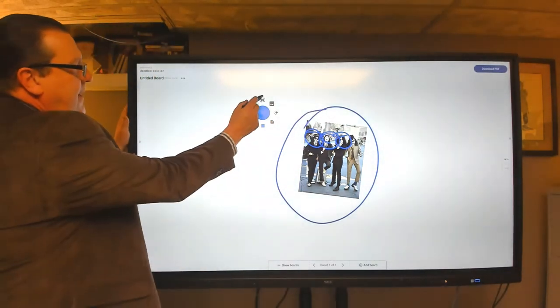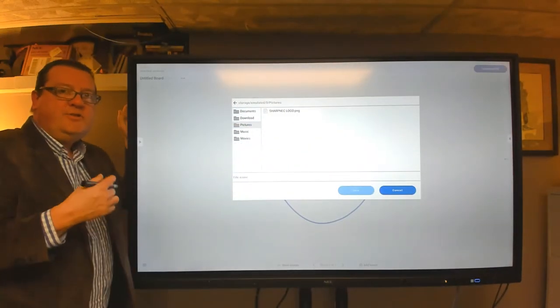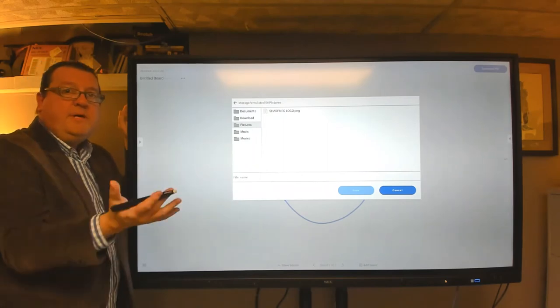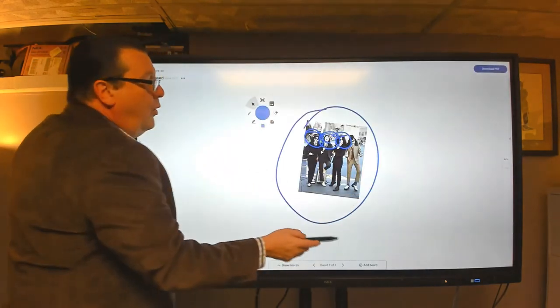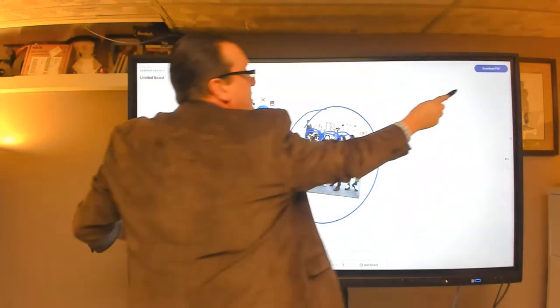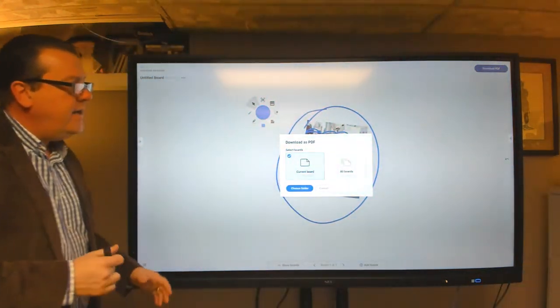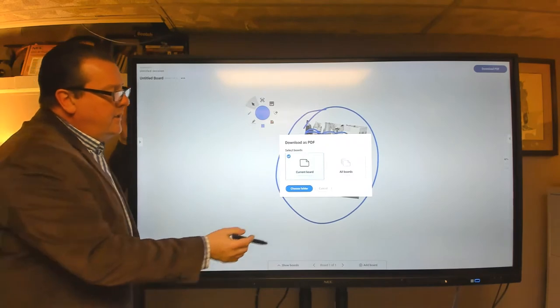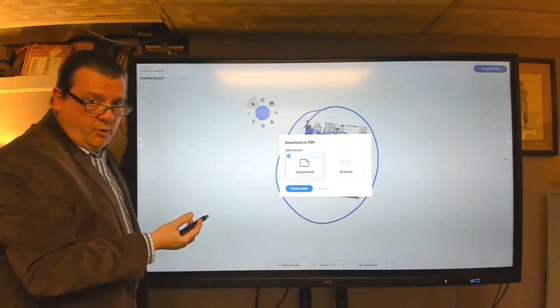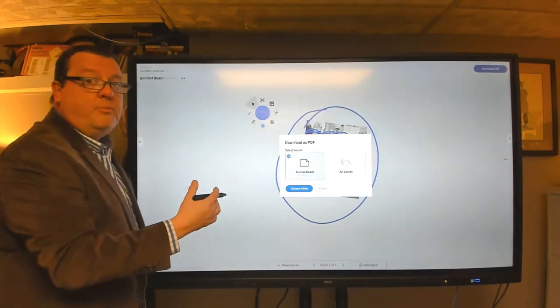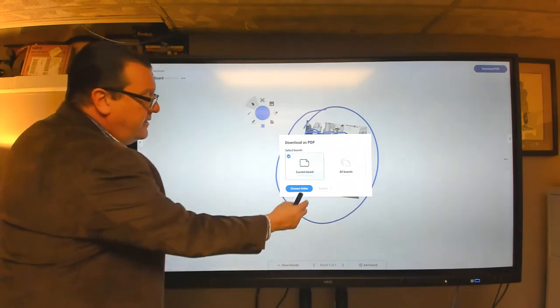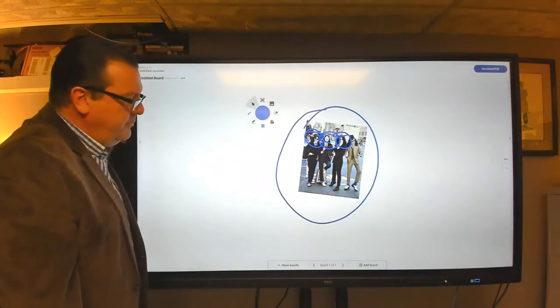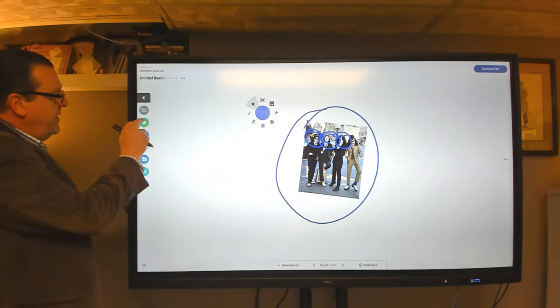Now the last icon at the top allows you to save your whiteboard as a PNG image file. So you can do that. Or the last option in the upper right hand corner is the download PDF. So we can actually take our creation and we can download either the single board or we can download multiple boards as a PDF file. So it's very convenient. And that is the whiteboard. So there you go.